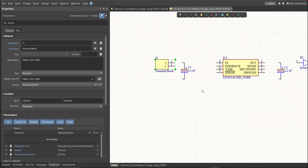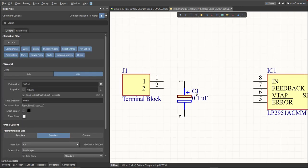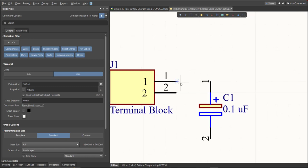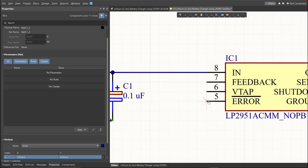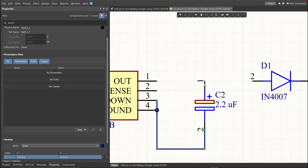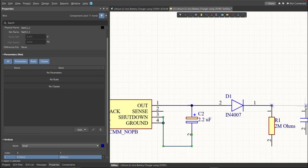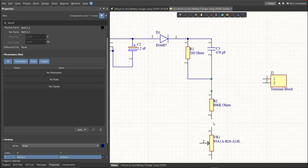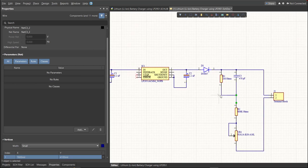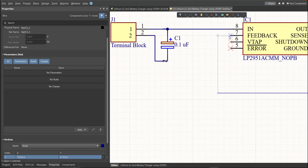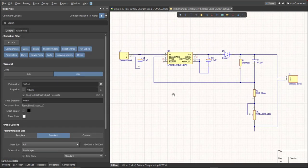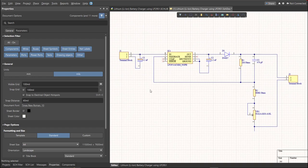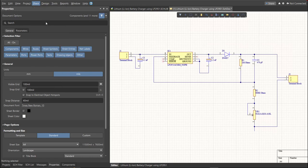Next, we're going to put the connection on the components. To put connection, click Place, then Wire. Snap it in the pin of the component and connect it to the other pin of other component where it should be connected. After we connect all the components using a wire, next, we're going to put a power port for the ground. Just click Place, then Power Port.